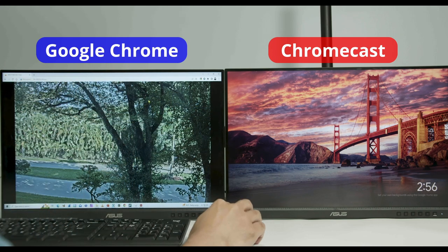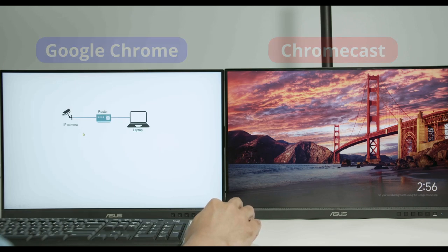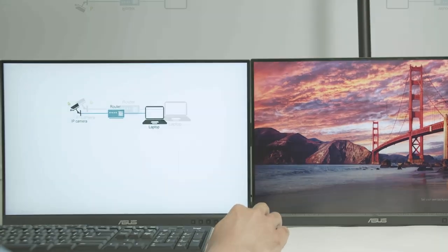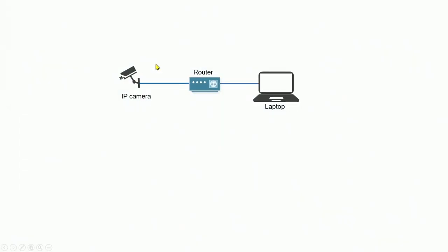So the first one is by using a web browser. As you can see, I have an IP camera connected to a router and to the laptop. And the idea is just to stream the video directly to the laptop using a web browser. Let's say, for example, you're using Google Chrome, then you can just click a button and cast to your Chromecast, right?